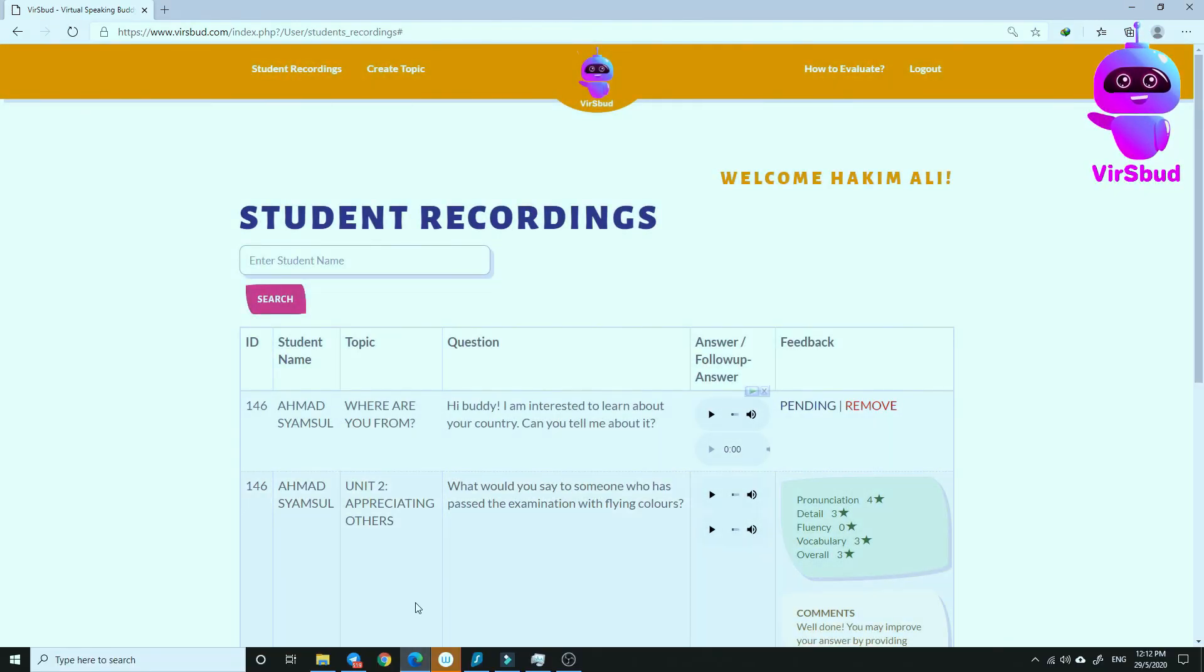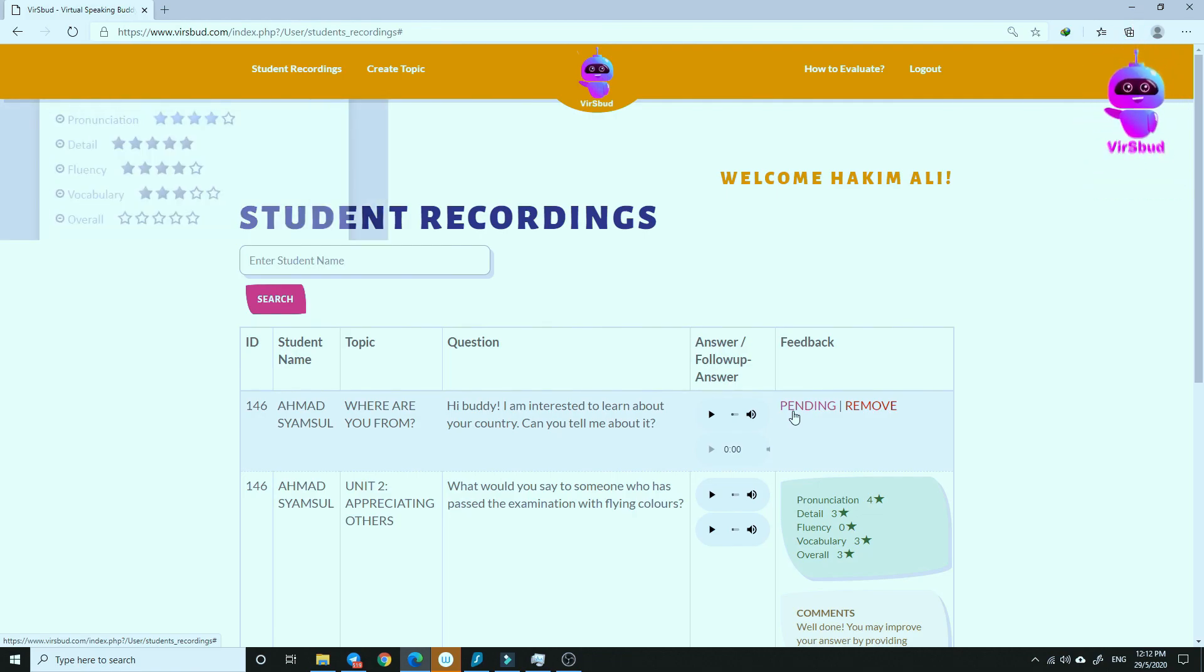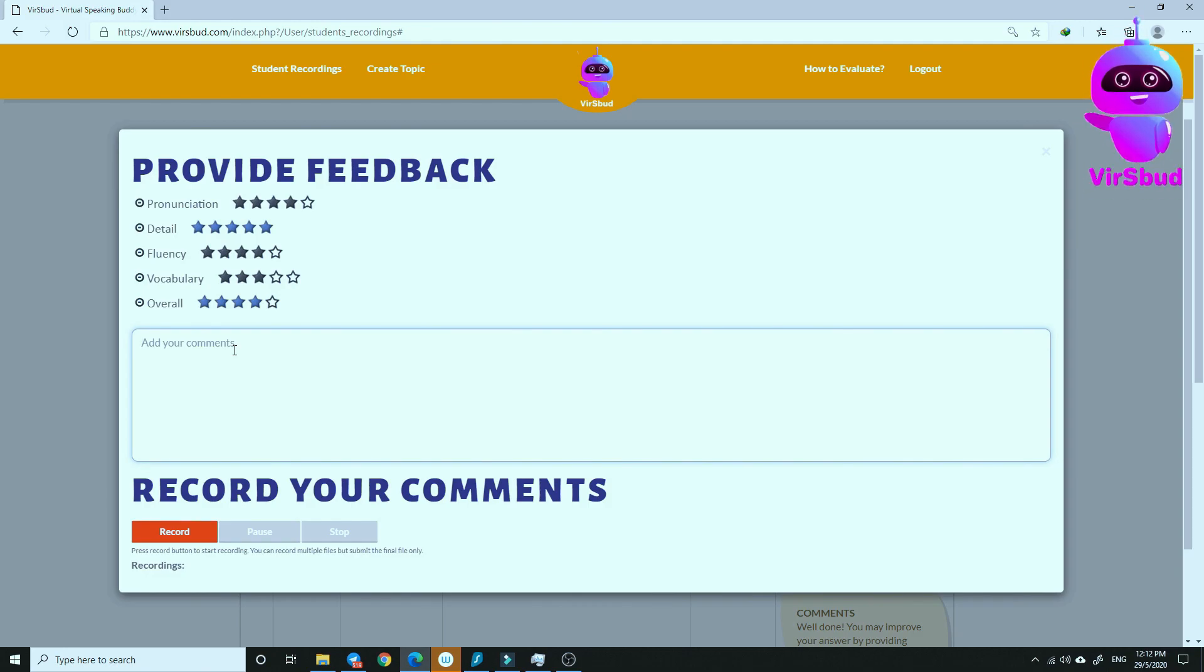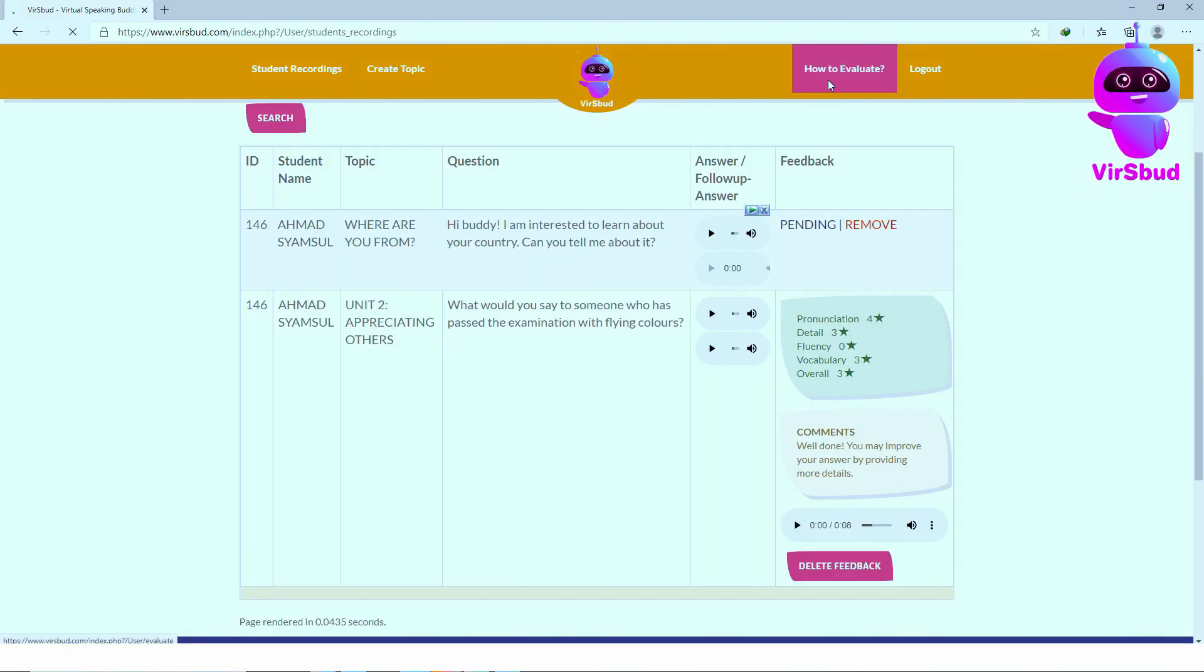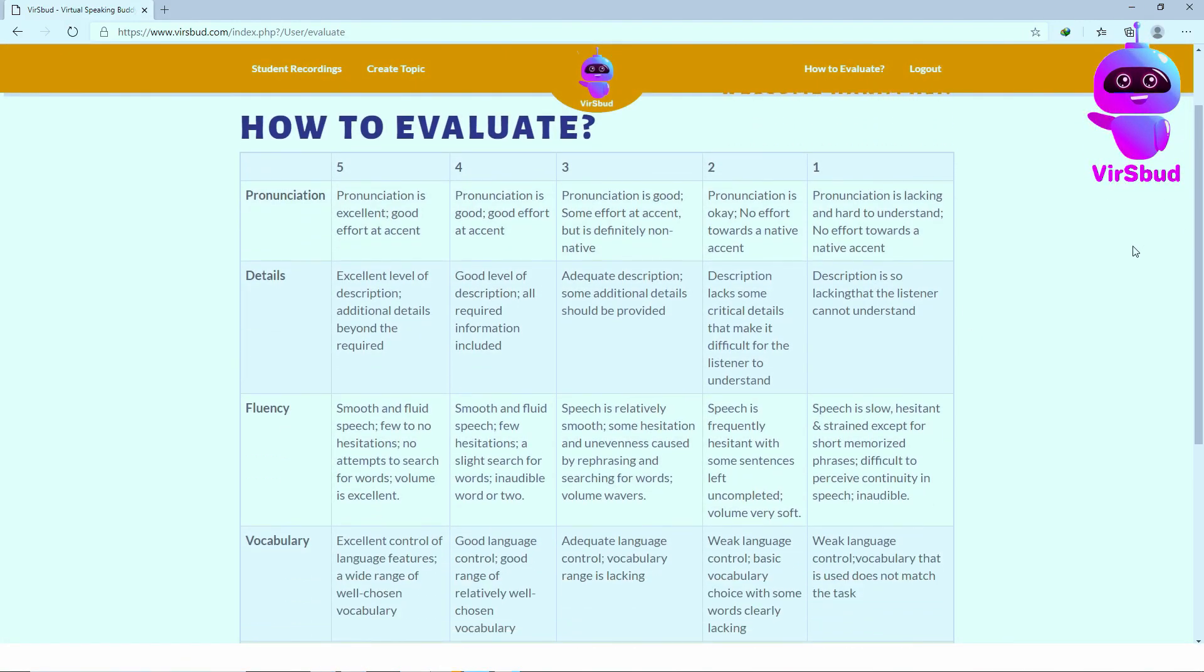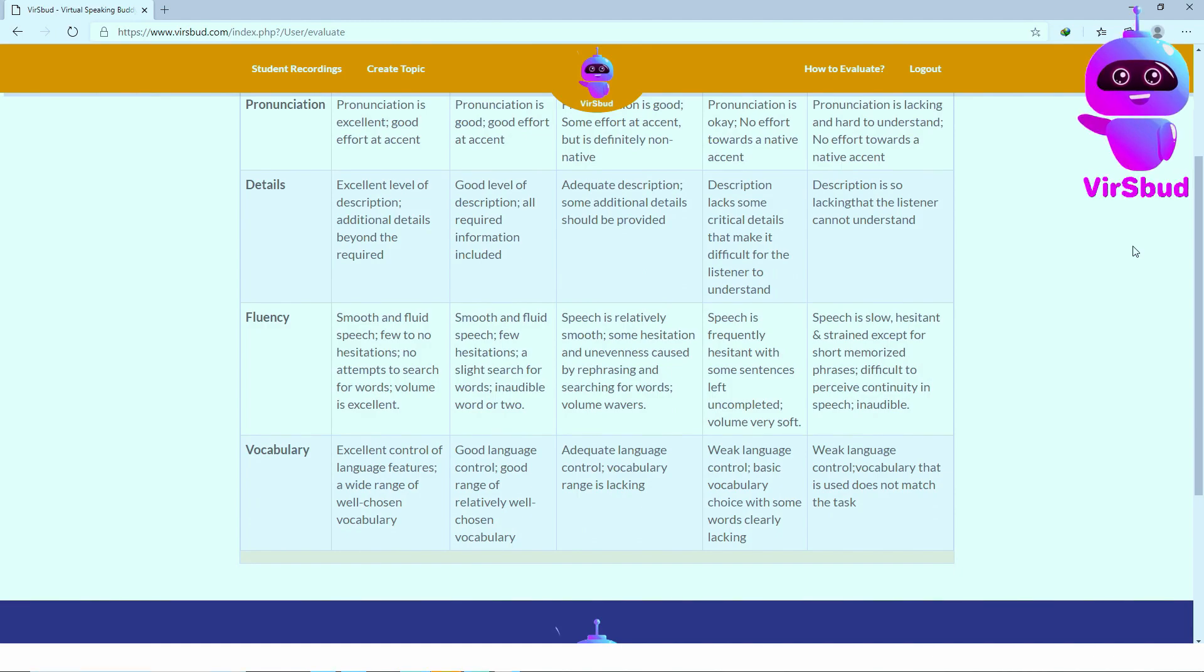Over here, you will be able to play and replay the recordings and provide your feedback. You can also refer to how to evaluate to get a detailed description of your evaluation.